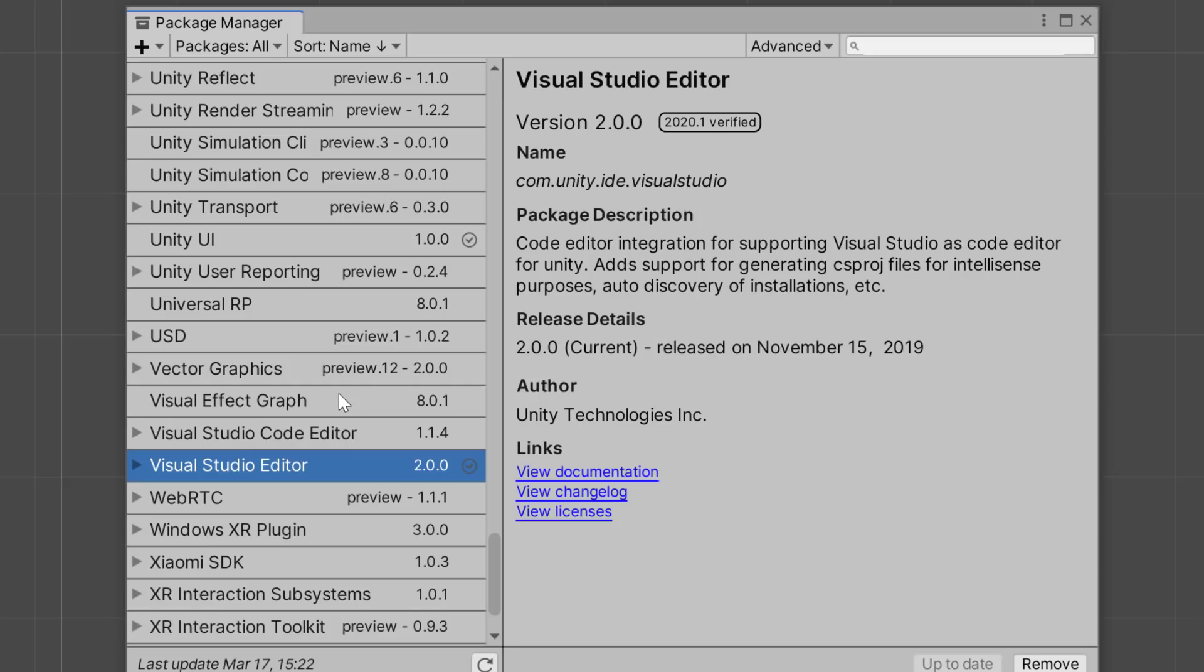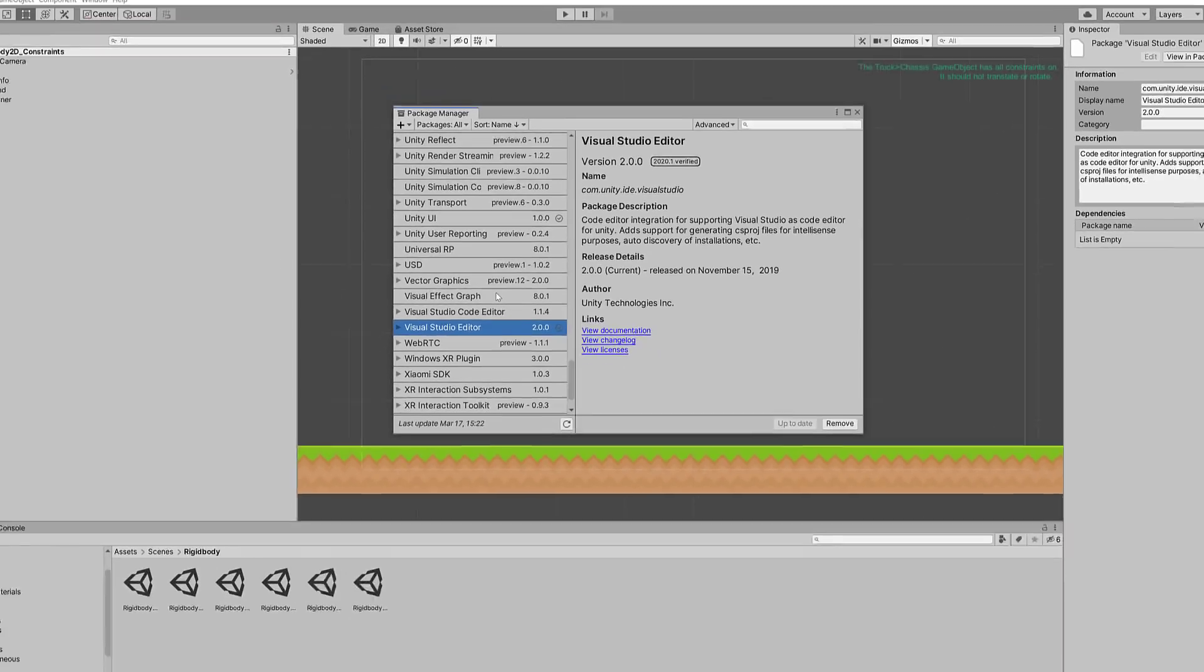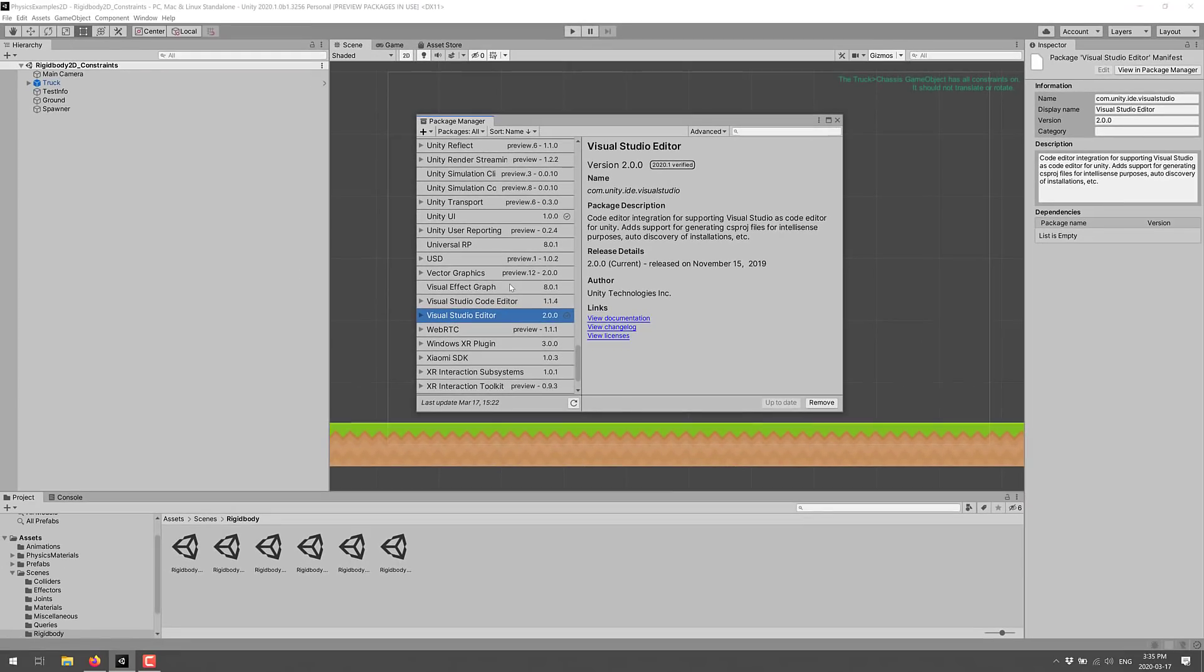This adds support for generating CS project files for IntelliSense purposes, auto-discovery of installation, et cetera. So support for editors is now being moved into packages as well. I think as Unity goes on and on, we are going to expect even more to be moved into packages.